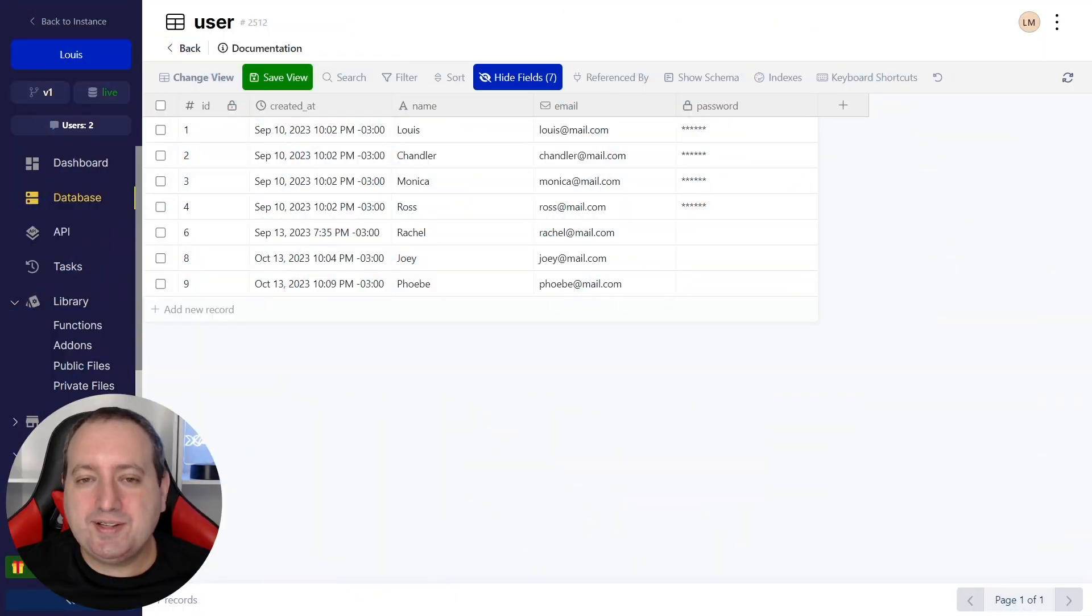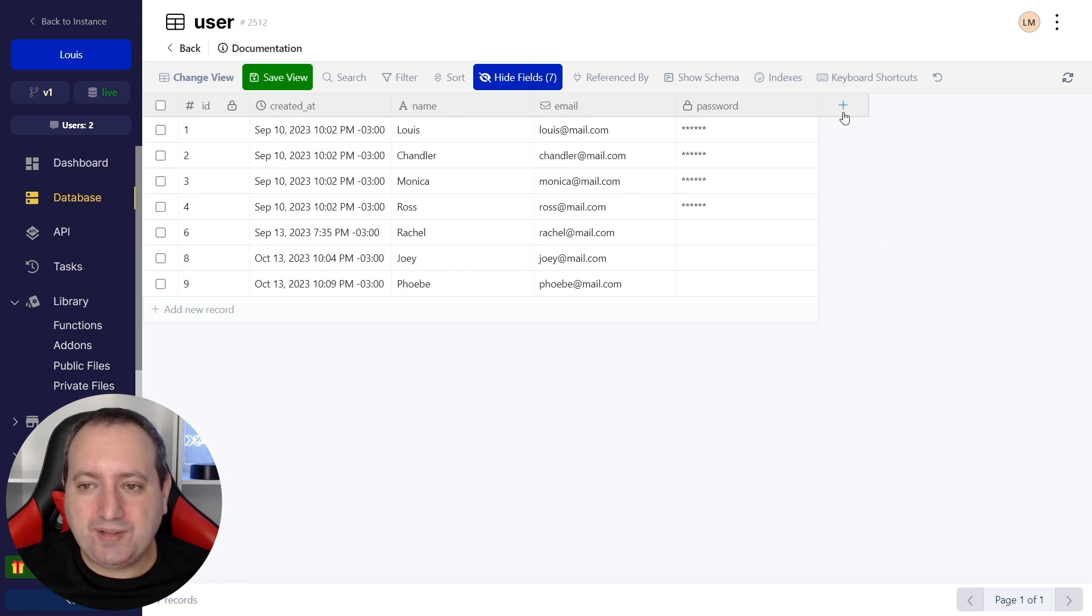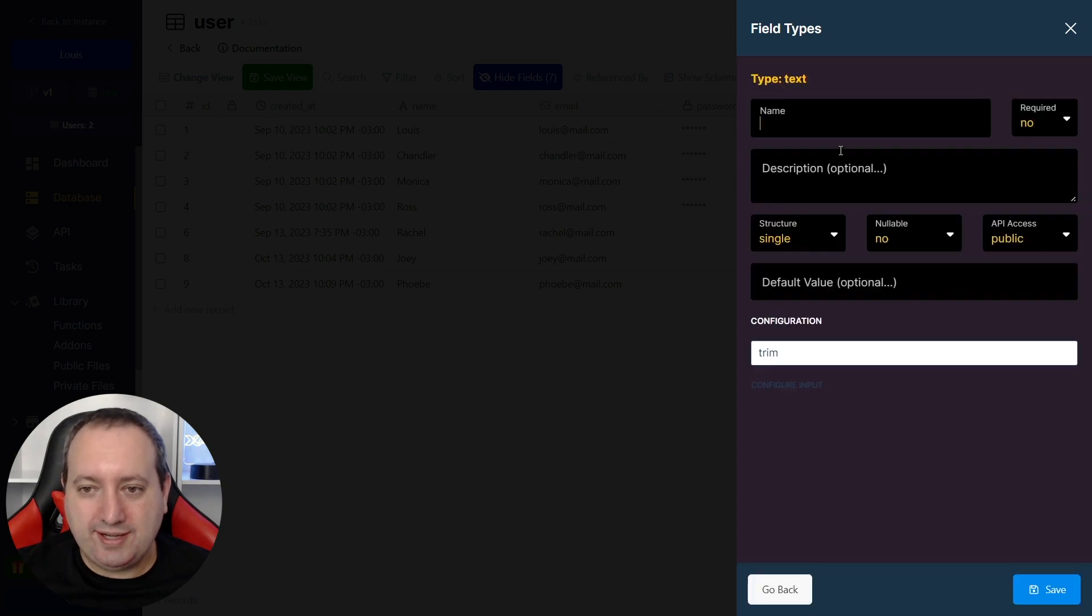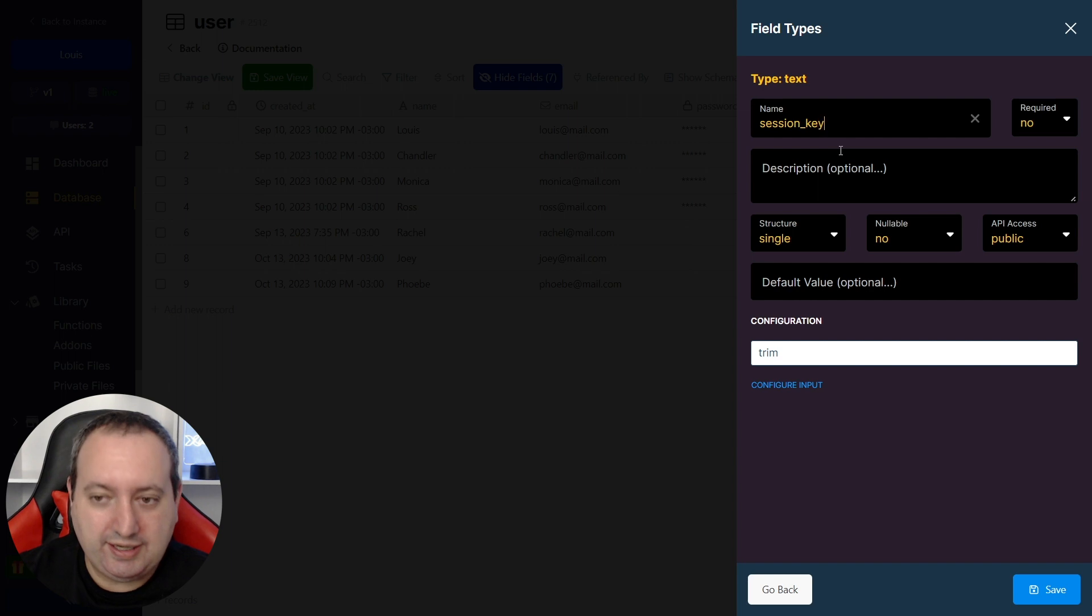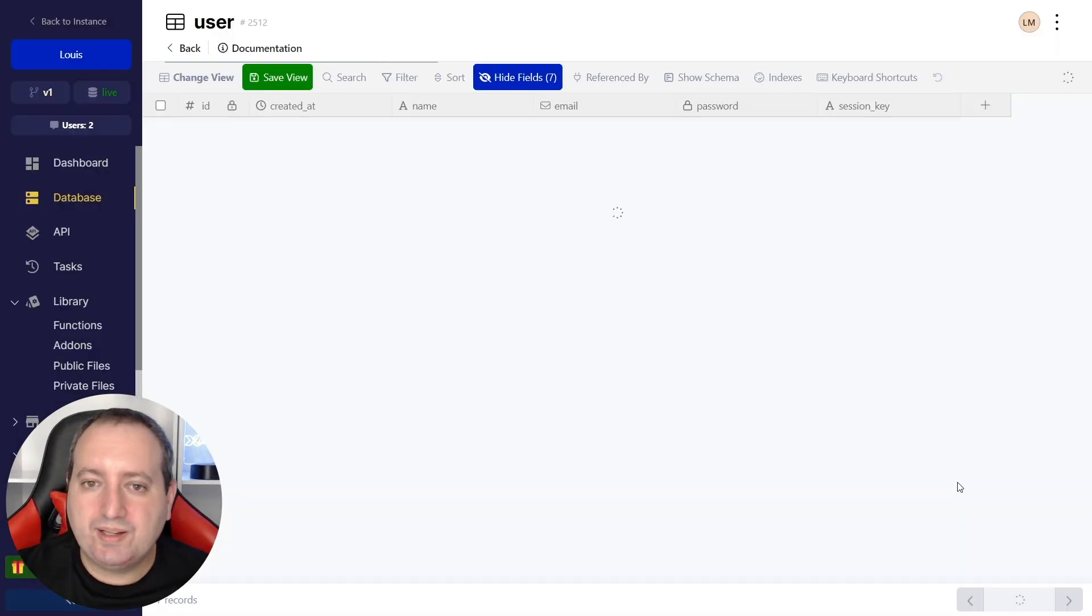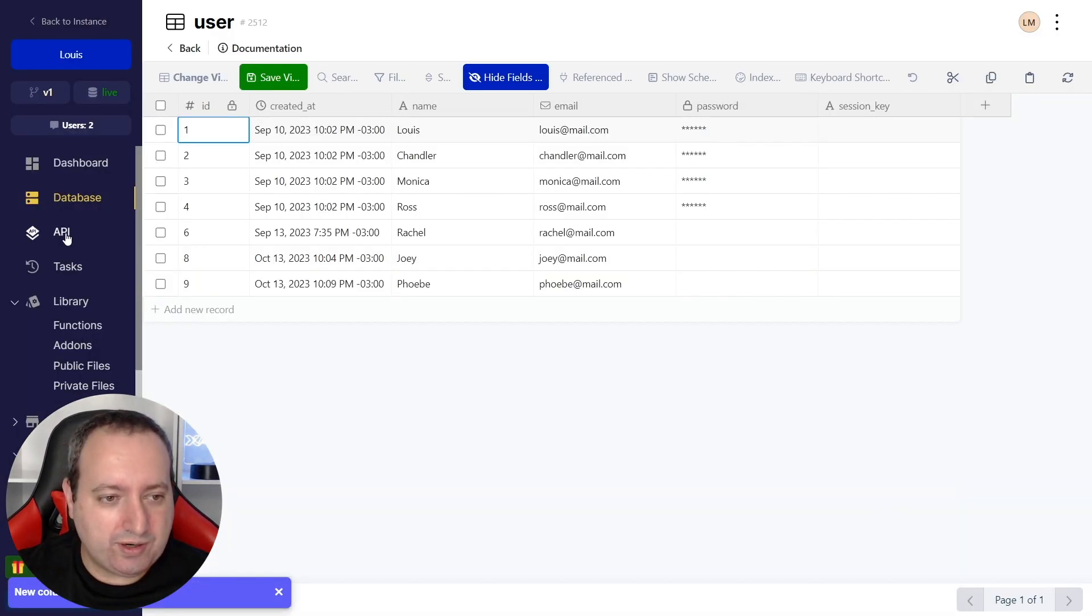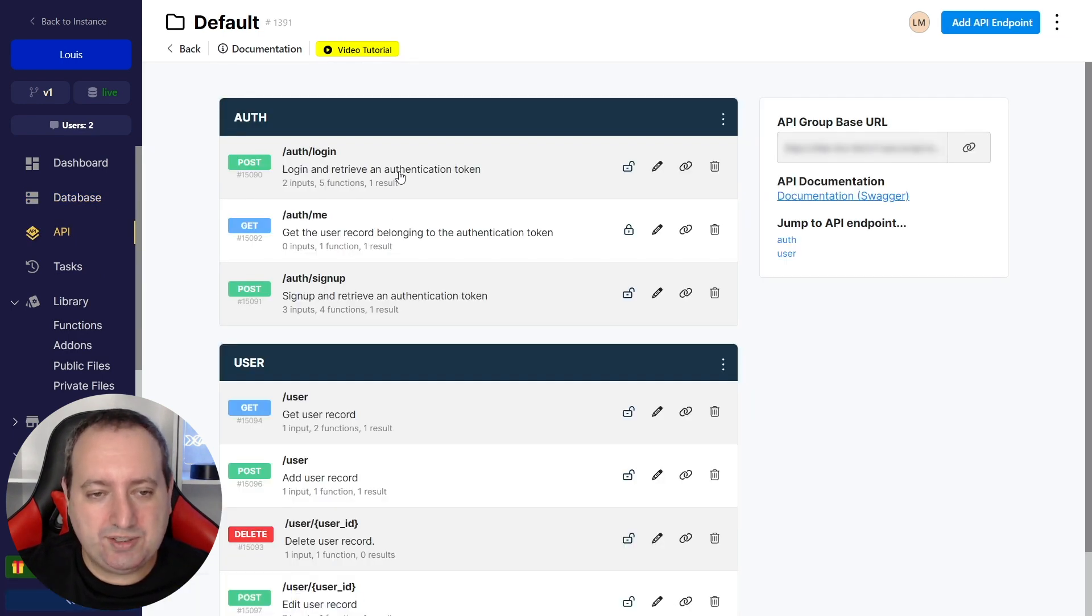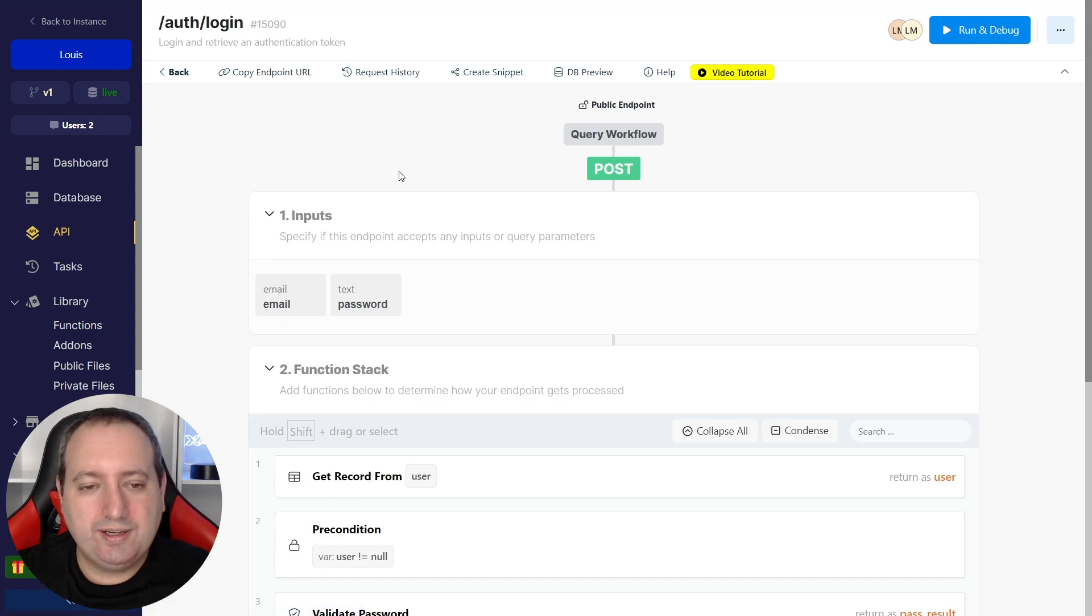The first thing that you need to do is go to your user's database table and create another column, which is going to be a text field type, and we're going to call it Session Key. We're going to head to our API and No-code Builder and the default API group, and we're going to make some changes to our login API endpoint.